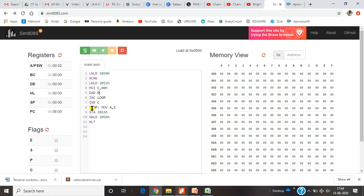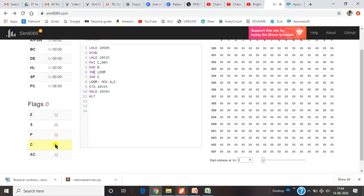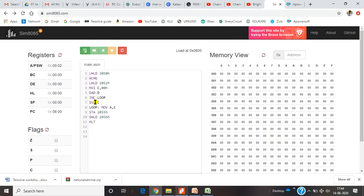My next step is checking for carry. If there is no carry, I go to the loop instruction using JNC — jump not carry. It checks the carry flag. If the carry flag is set, it means a carry was generated for these two inputs. If carry is generated, it comes to INRC, which means I increment my C register value by 1. So my C register value of 00 will become 1.